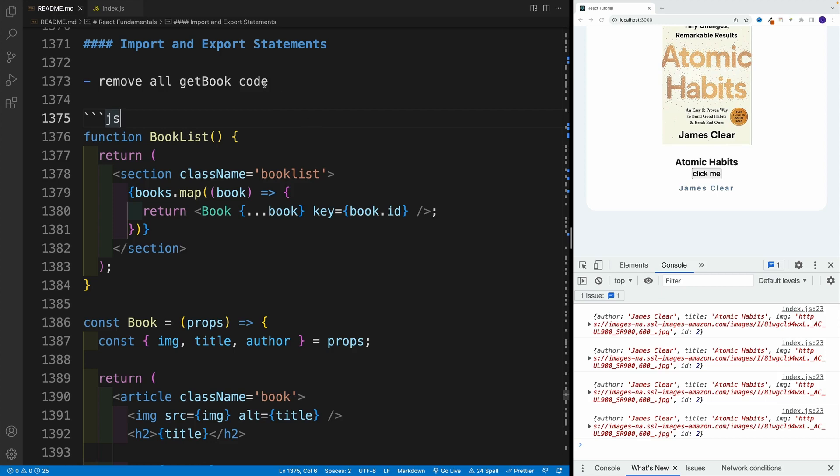All right, and up next, let's talk about ES6 modules, or a way for us to split up our application into multiple files and folders.